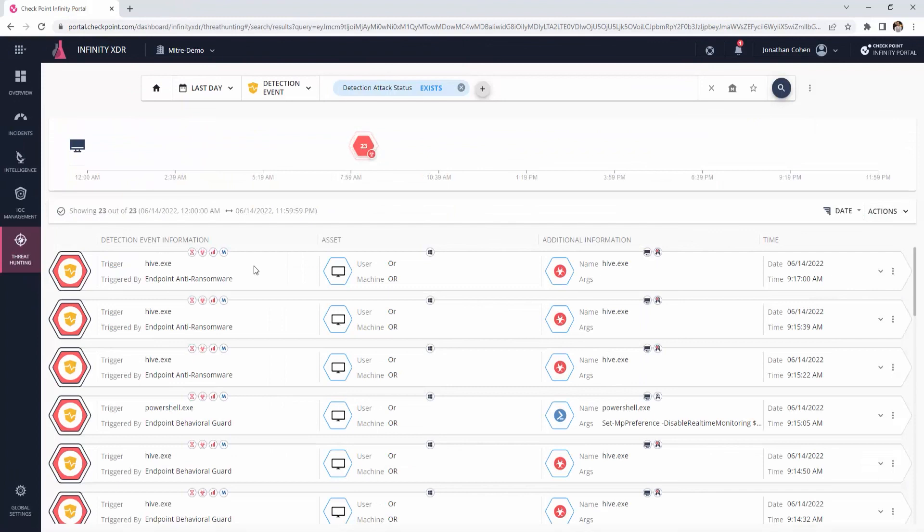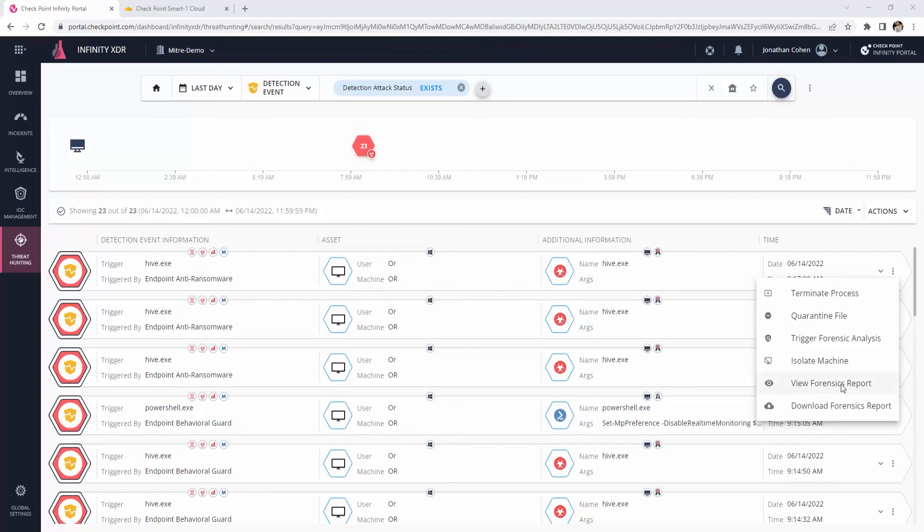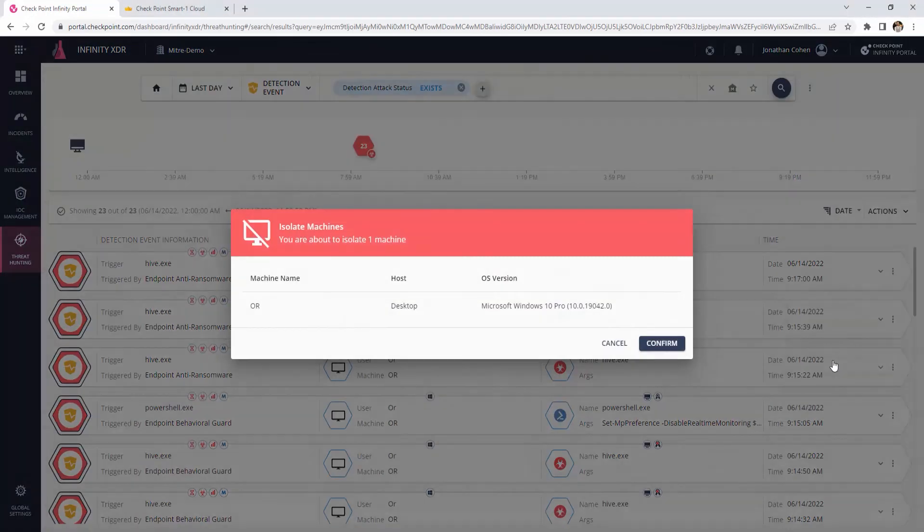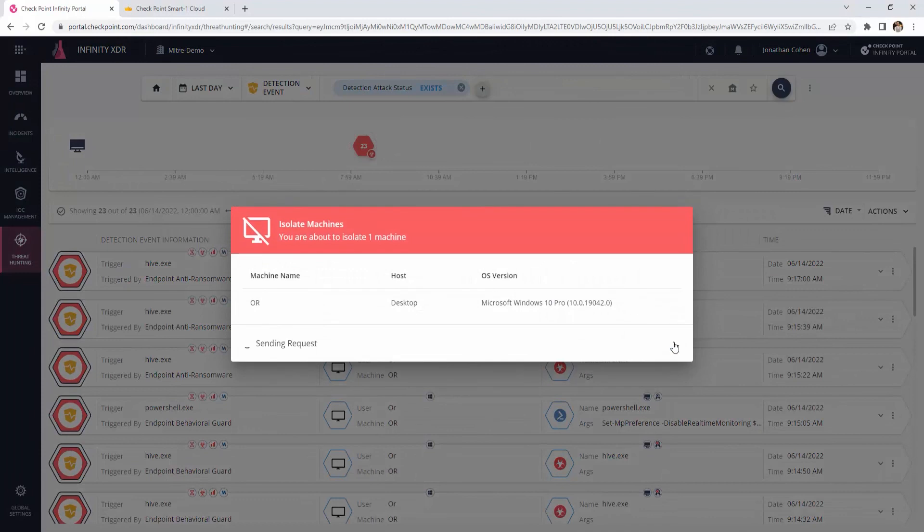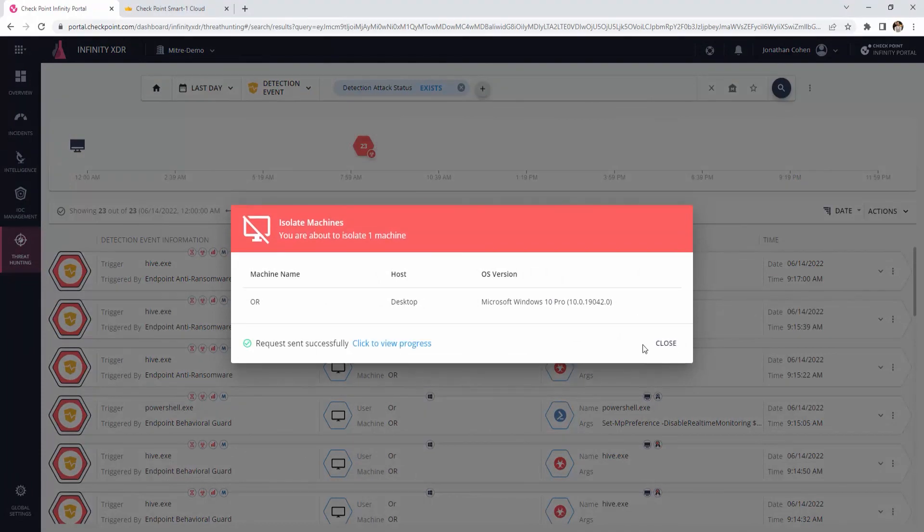Another option to respond is by isolating the machine from the rest of the network to avoid lateral movement. We choose the relevant event in the ThreatHunting section, click the three dots menu on the right, choose Isolate Machine and Approve. As simple as that.